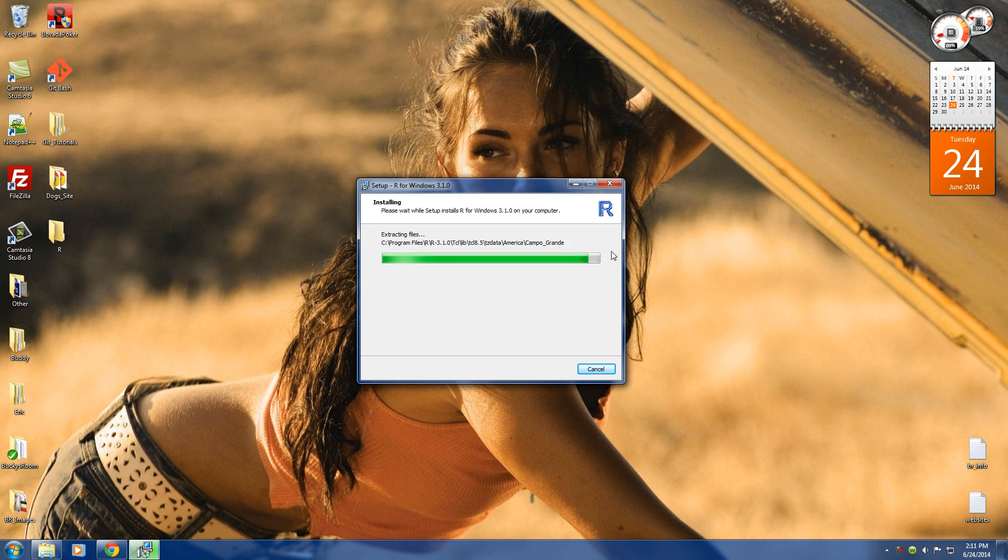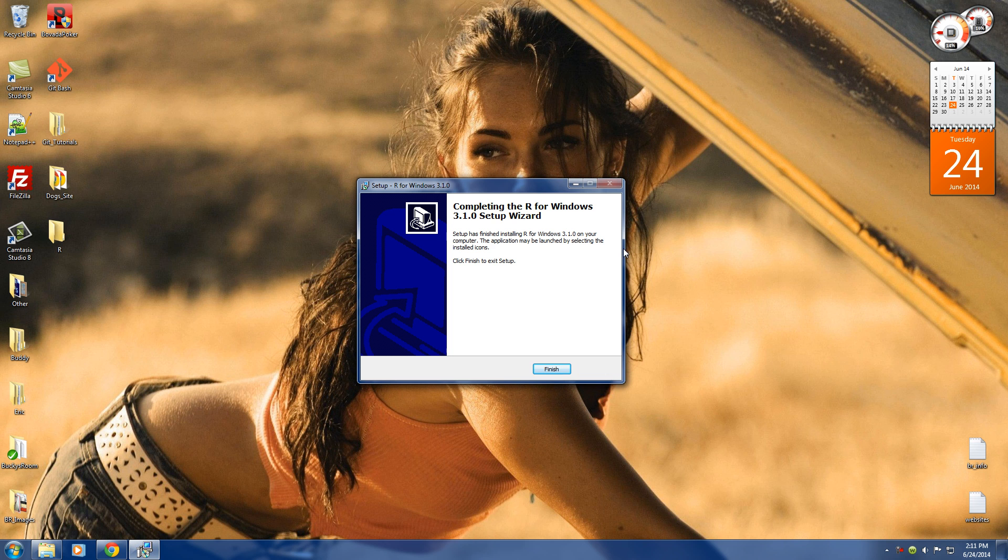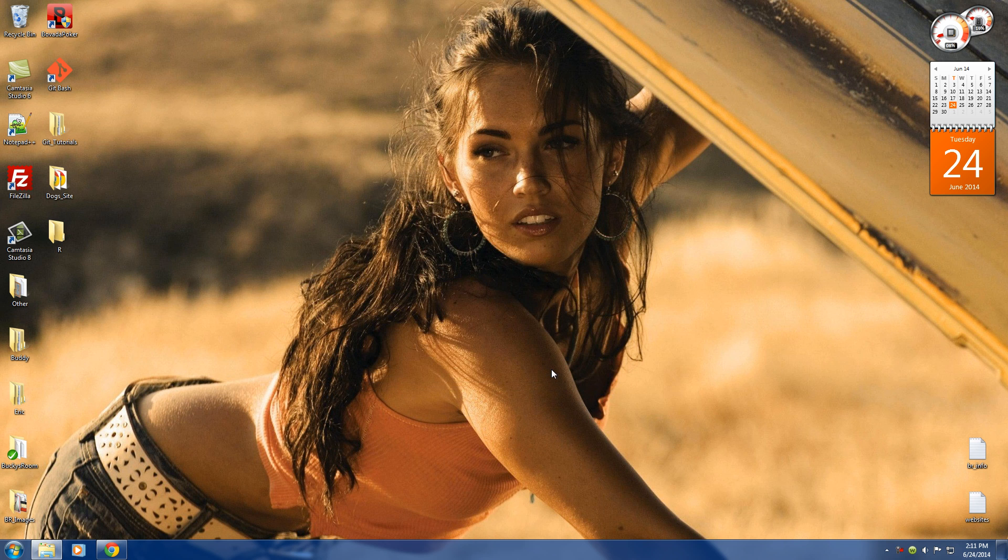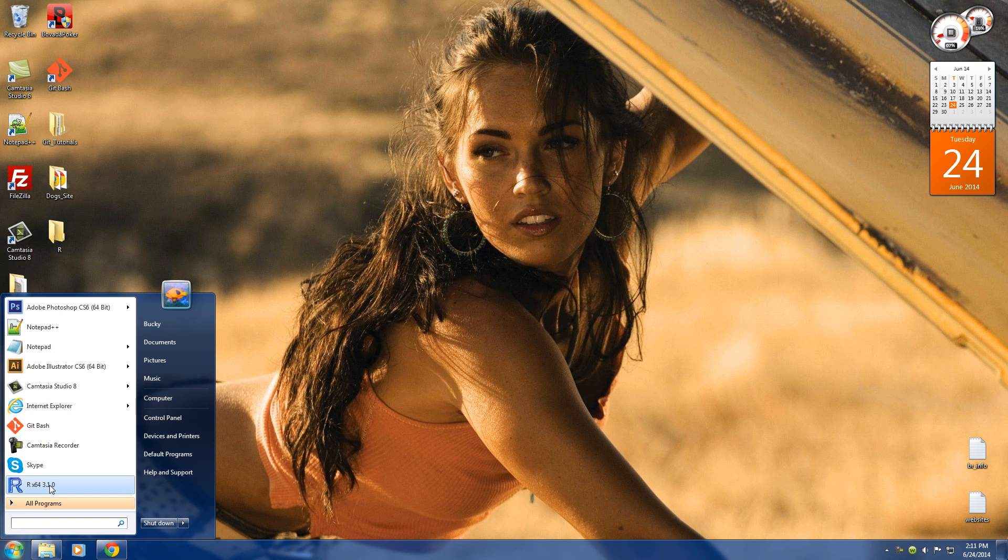All right, jeez, I need a new computer. Someone send me a new computer, this is taking way too stinking long. All right, so finish this.